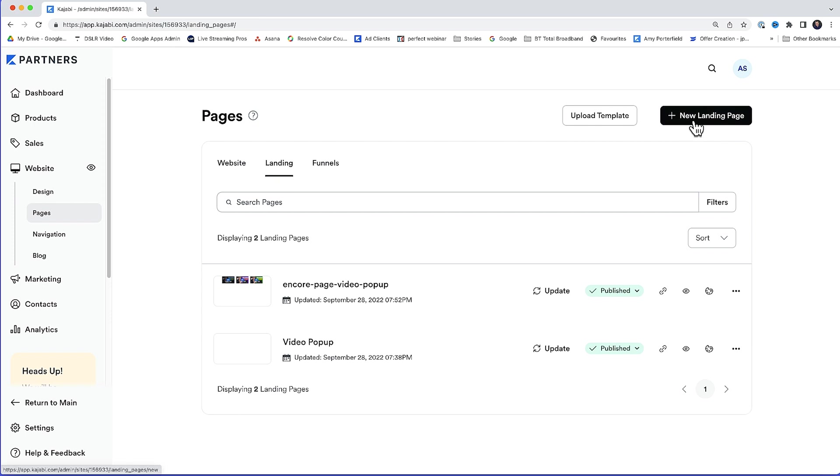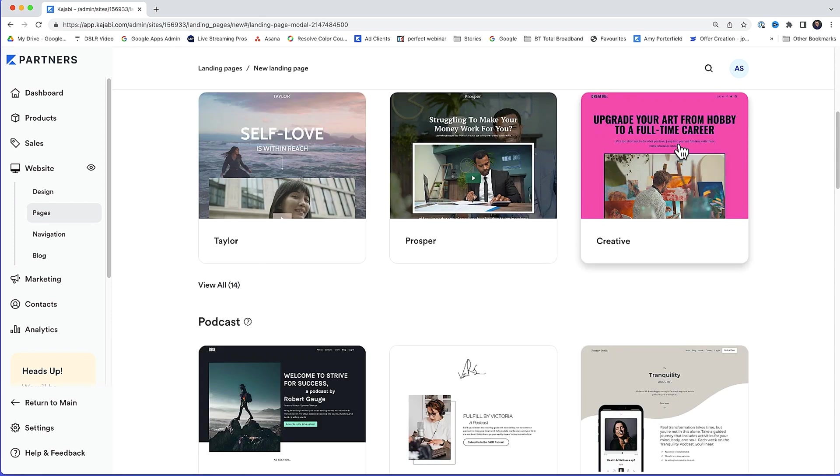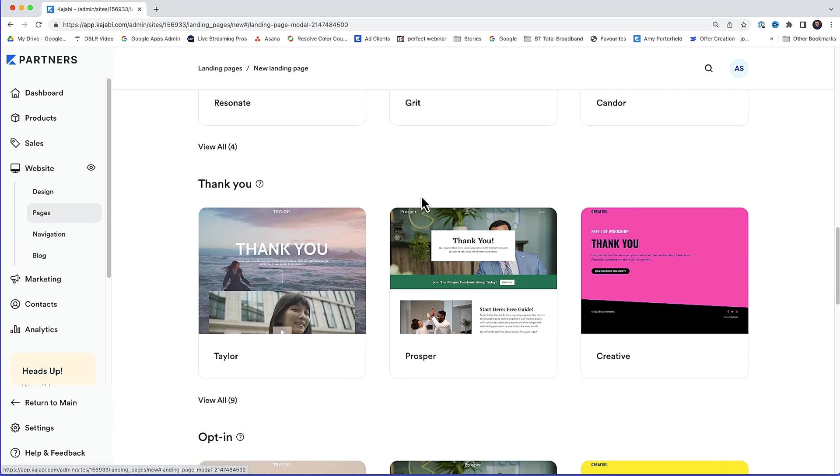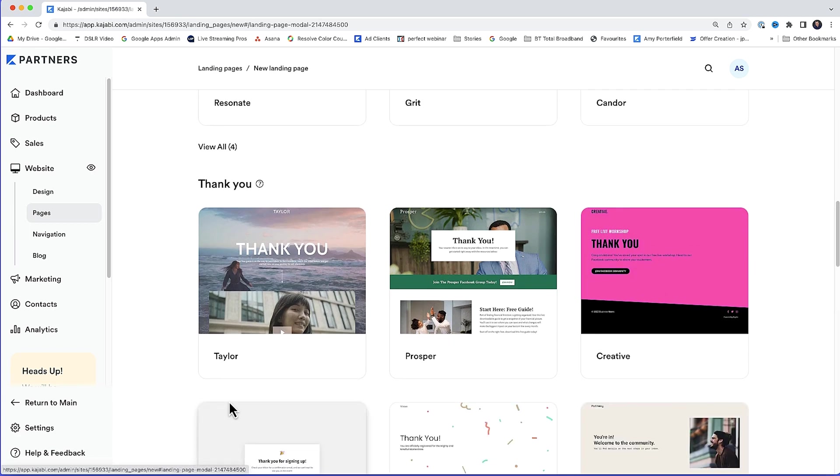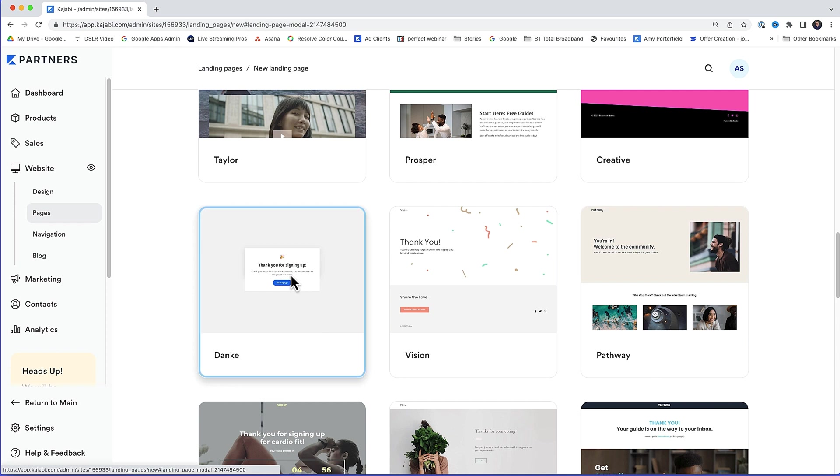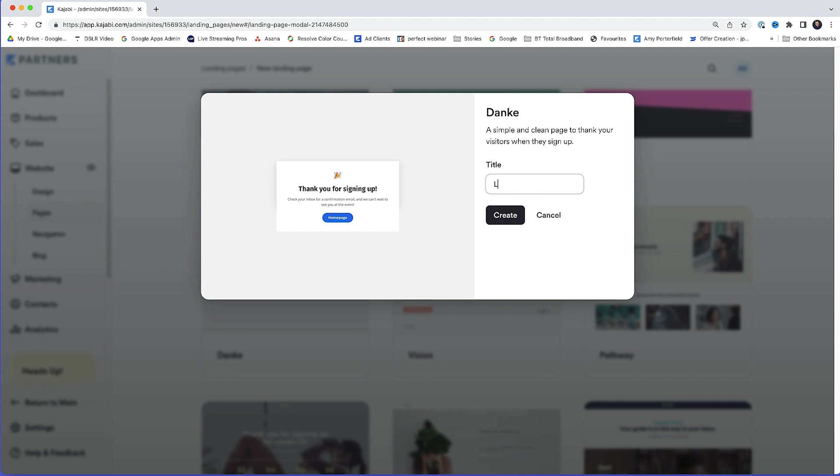So I'll scroll down in the landing pages section all the way to thank you. I'm going to click view all. And then this one here, Duncan. That's a nice simple landing page. I'll give it an internal title. Now, only you will see this title. So I'll use lead magnet thank you page and click create.